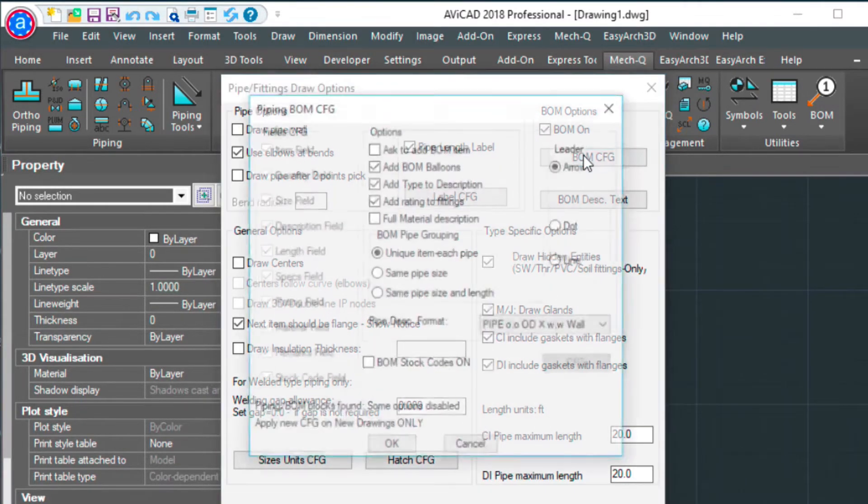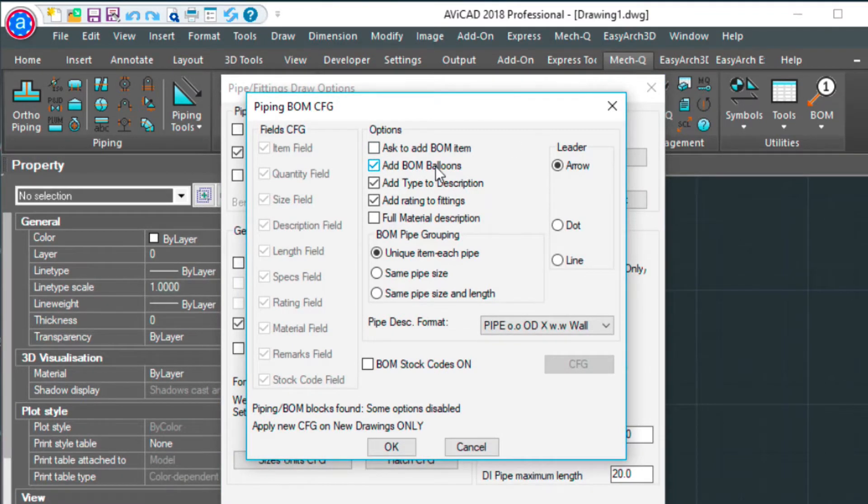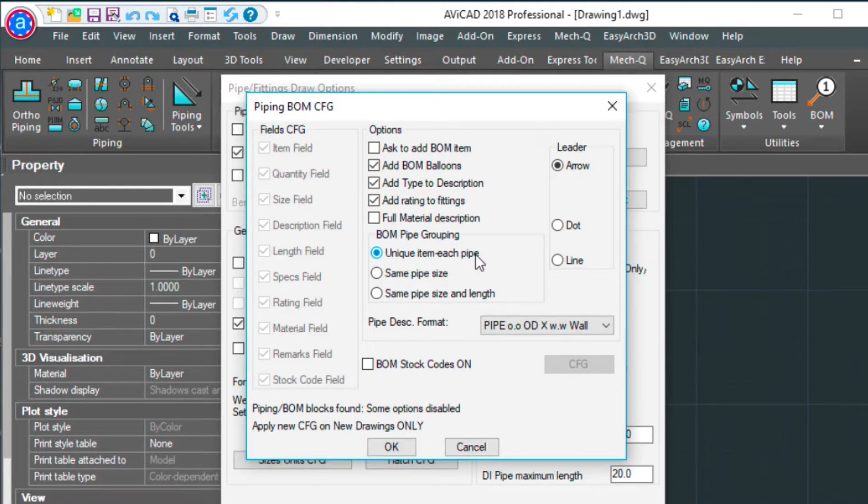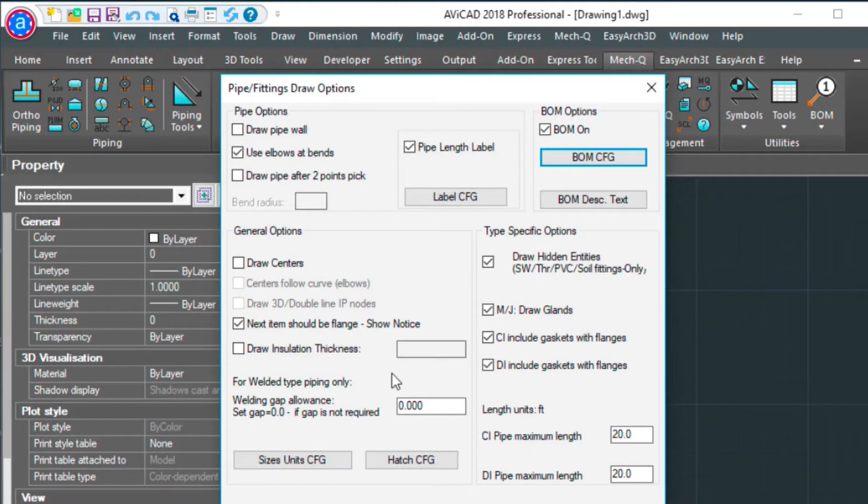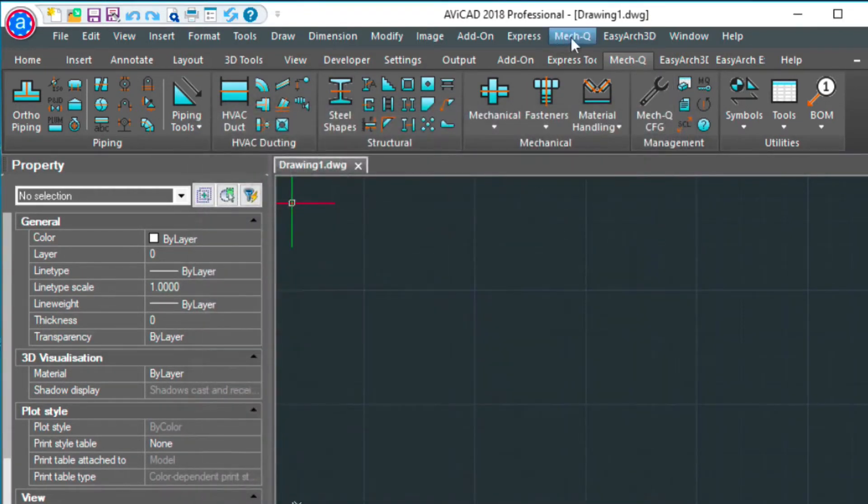For my BOM configuration, I have add BOM balloons and I've also checked on unique item for each pipe. This is going to keep track of each individual pipe that I put in the drawing. A couple of more things I wanted to show you, let's just get out of this real quick.